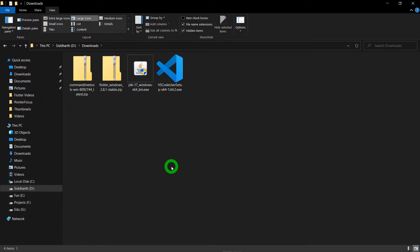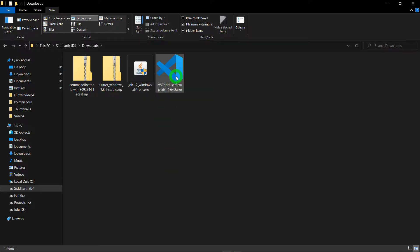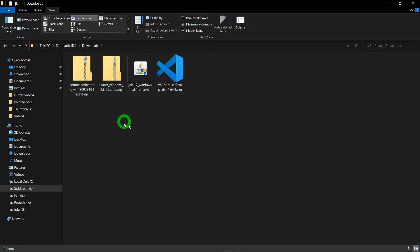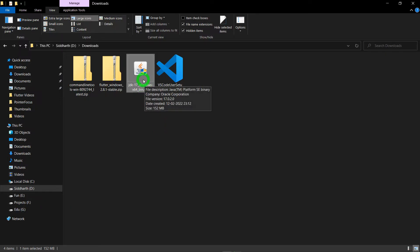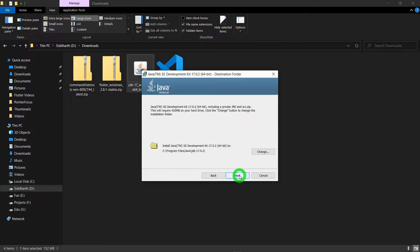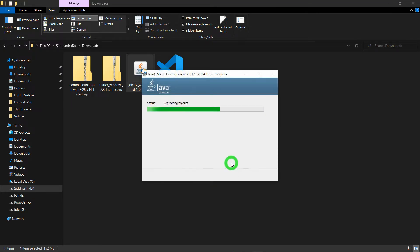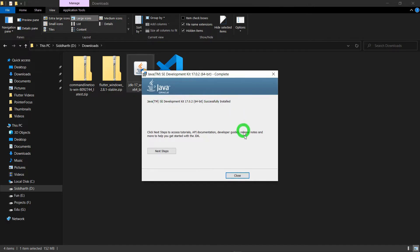Now you can see I have downloaded all four softwares. This is the setup for JDK, this is VS Code, this one is the Flutter SDK, and this one is the Android command line tool. Now let's install the JDK. Just double-click on the setup, click next, next again, and JDK is now installed successfully. Just click the close button.